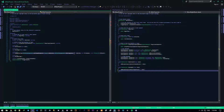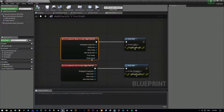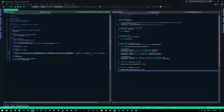The same thing applies for OnEndOverlap, except it didn't have the last two parameters — bFromSweep and HitResult. So we don't give those to the end overlap function.